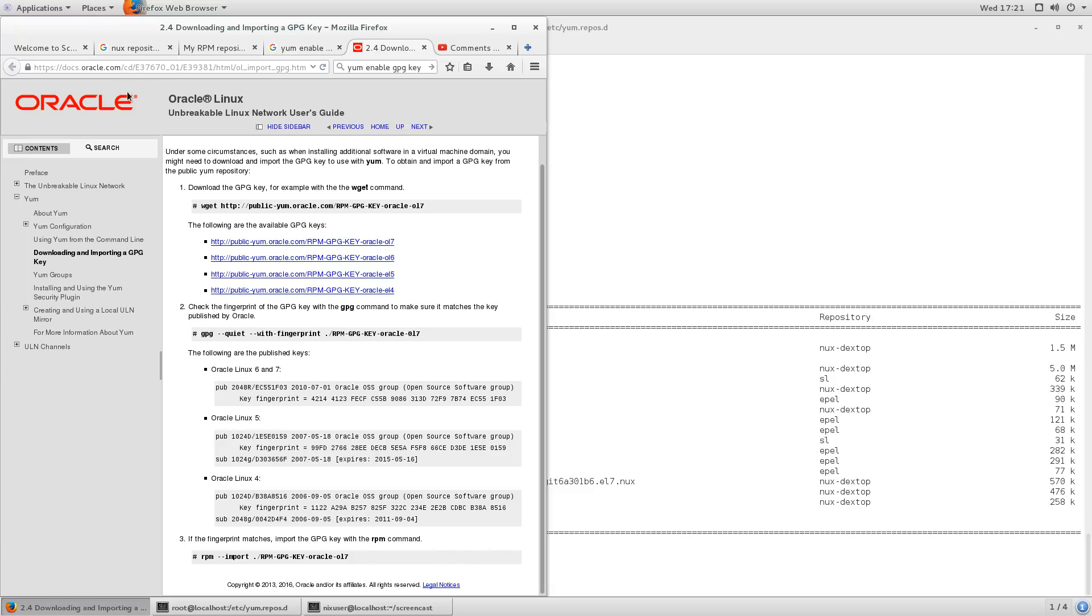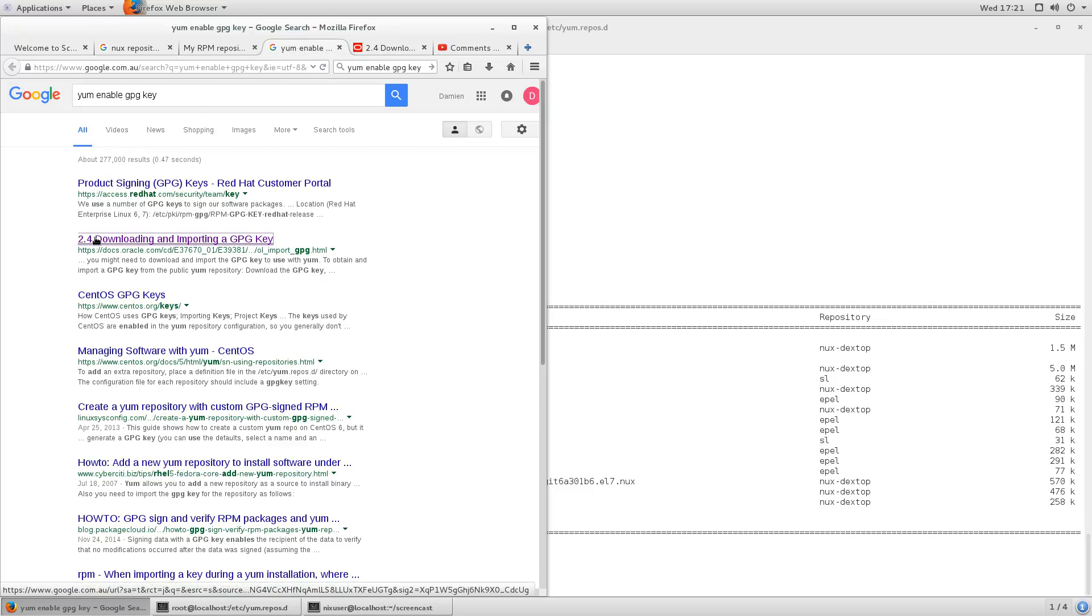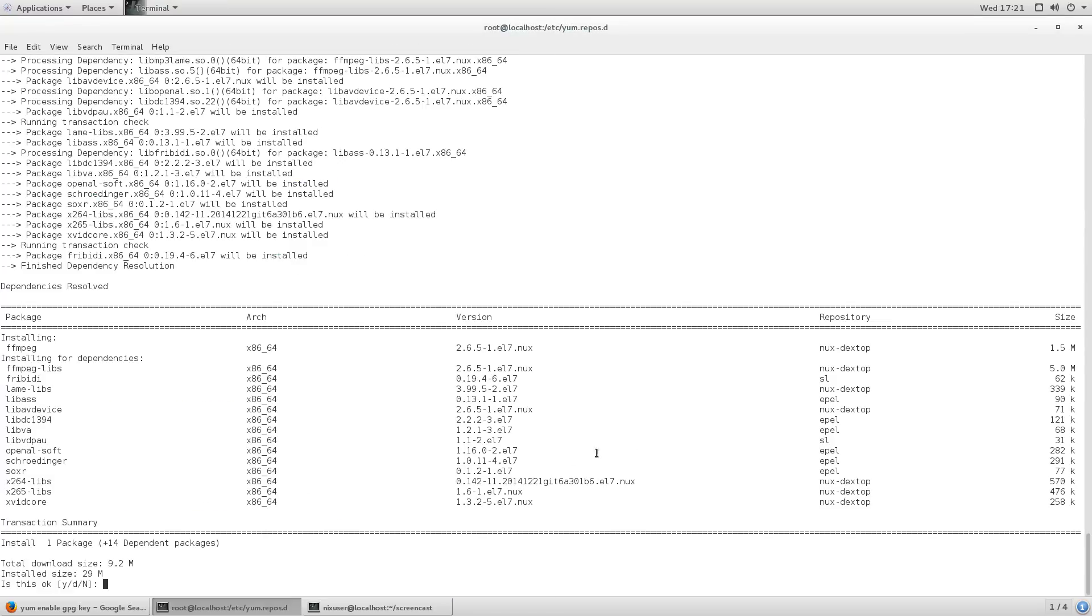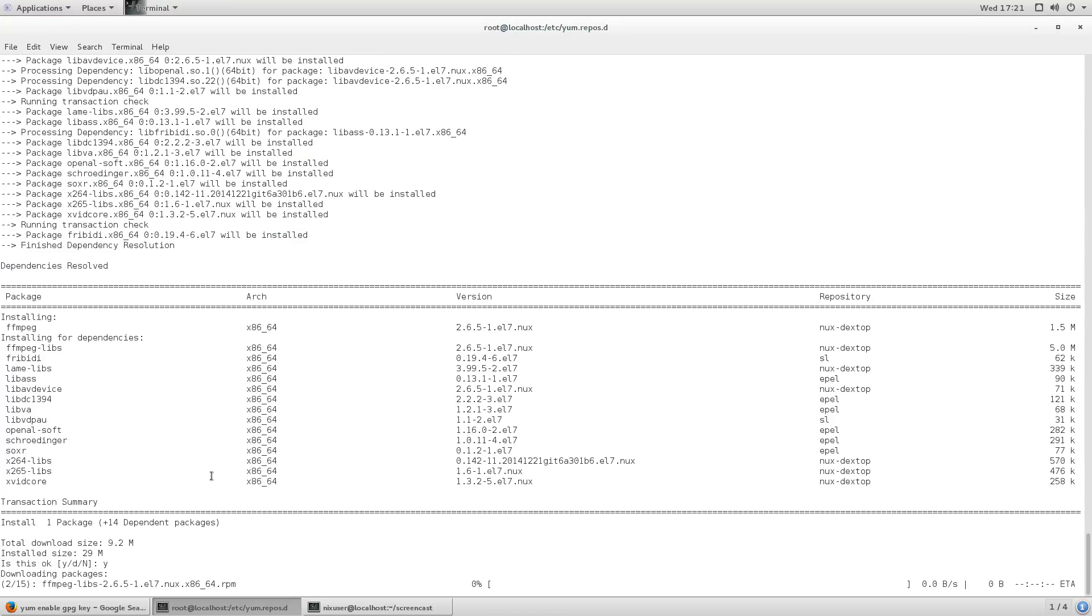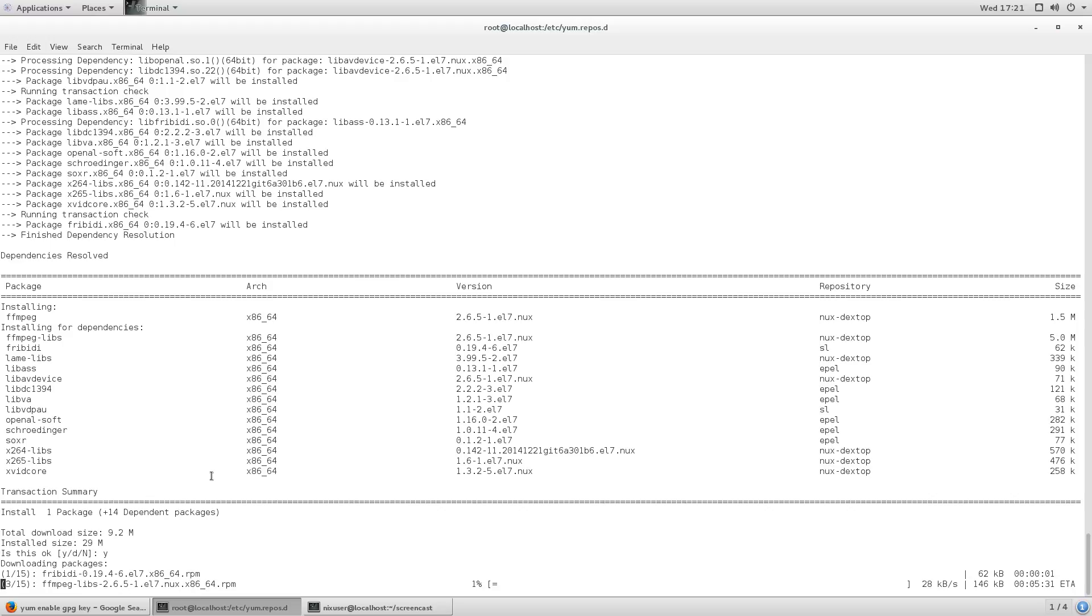So, yeah, it's just an Oracle website, if you do a bit of a search for yum enable GPGKey, probably be the second entry on Google for you. So now it's just asking me, do I want to install the packages?